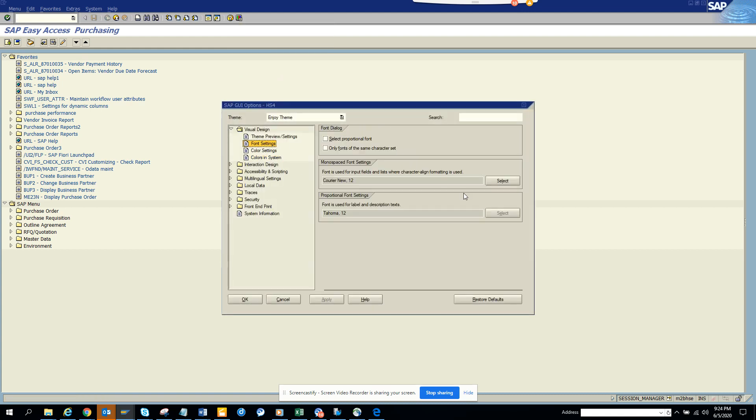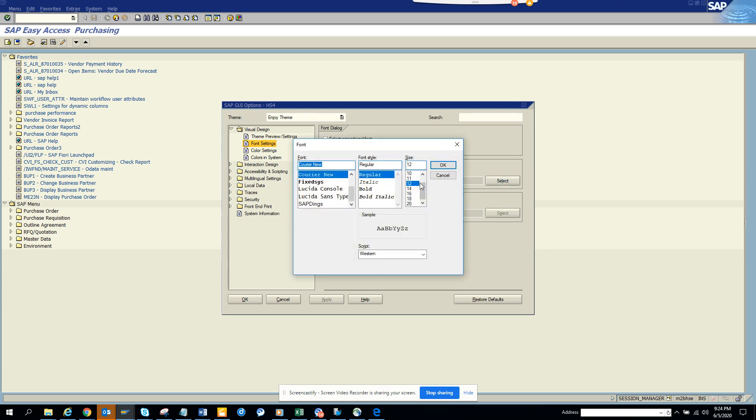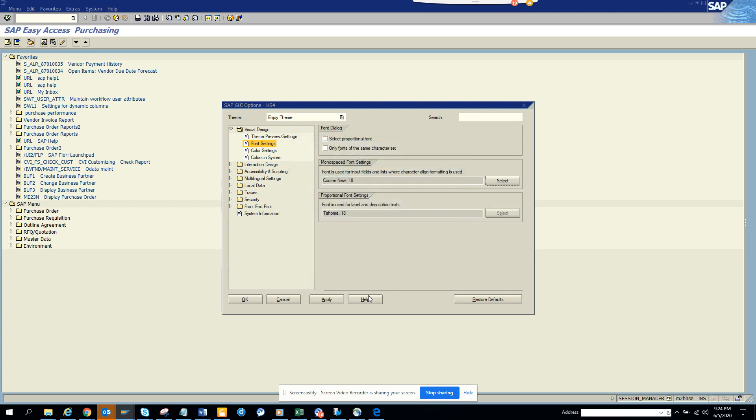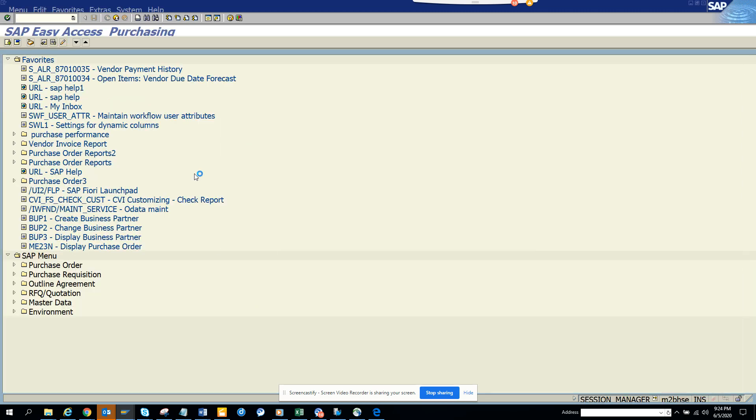Lots of times I get this complaint that the font is too small, so I'll make it bigger. This is the way you can change the font - go to Apply and now this is okay.